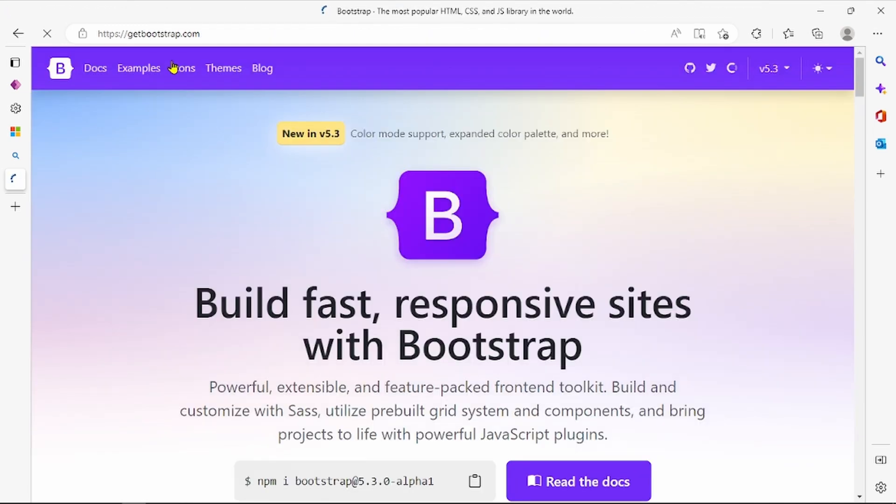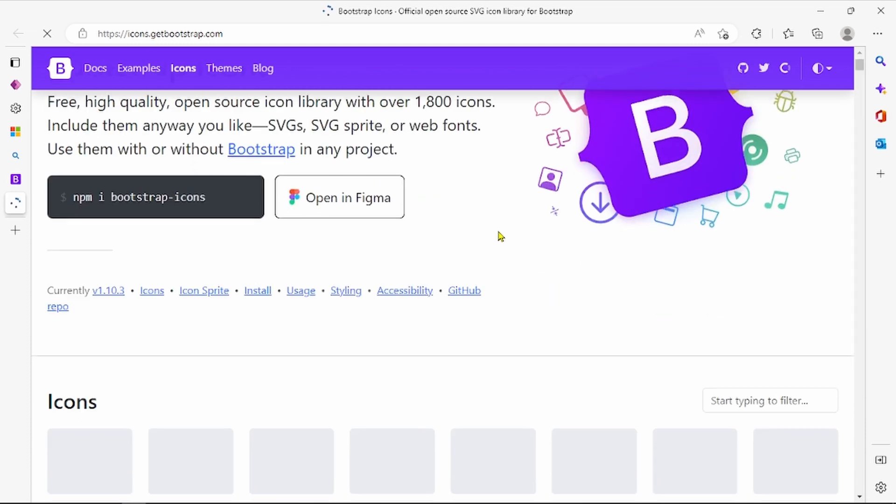First we go to Bootstrap website. Here are the icons. You have to go to icons.